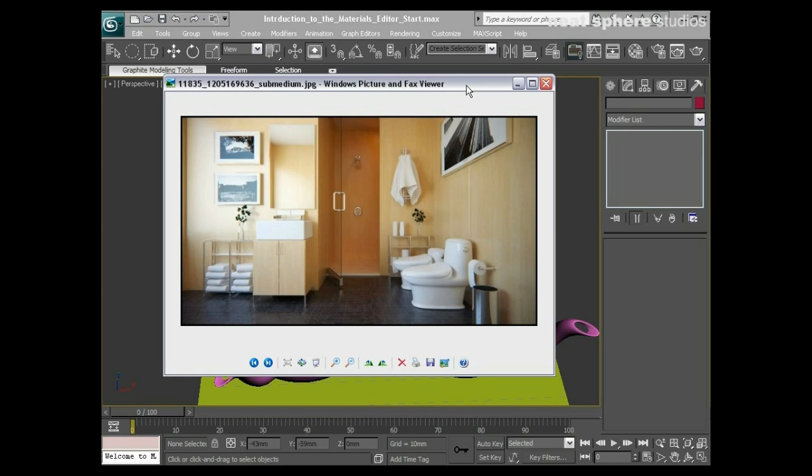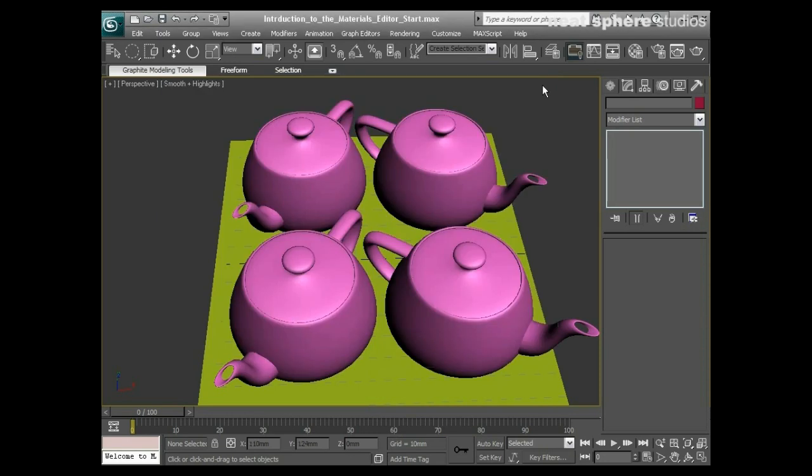So without further ado, let's jump straight back into 3D Studio Max and let's start having a look at it. Now as I mentioned, you can't access the Mental Ray materials without being in the Mental Ray renderer. So I guess first of all we have to change our renderer from being a standard scanline renderer to being the Mental Ray renderer.